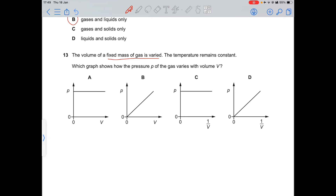Question 13: the volume of a fixed mass of gas is varied while temperature remains constant. As volume increases, pressure decreases — they are inversely proportional (Boyle's Law). Option D is correct, showing the inverse relationship between pressure and 1/V. Options A and B are wrong since pressure does not stay constant or increase linearly.